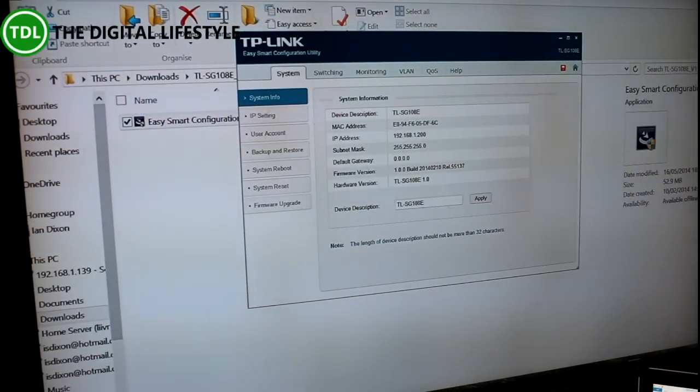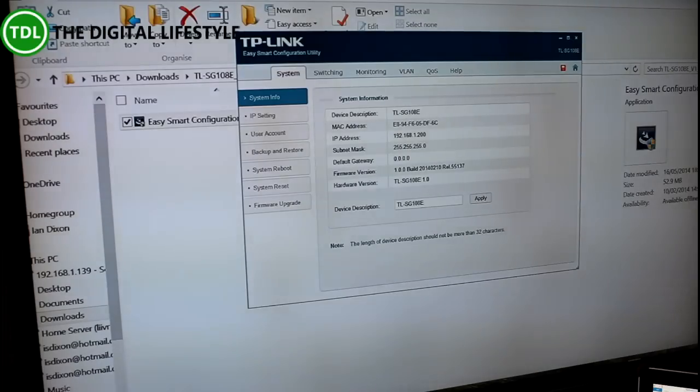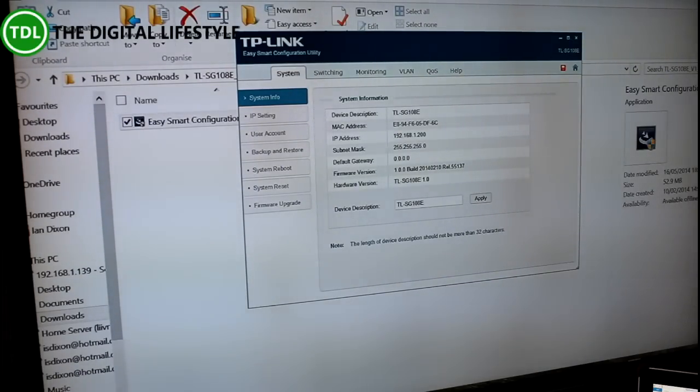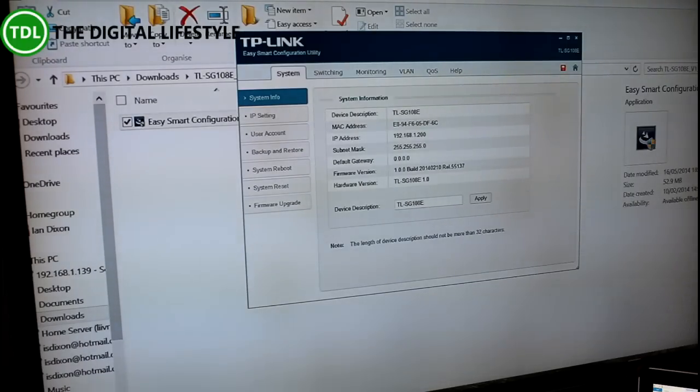I've got the switch plugged in now, everything just works straight away, connected straight to it. You can just plug it in and you're ready to go, you don't have to touch the config at all.